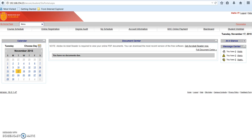Please note that college staff cannot see your portal information in the same way that you do, so if you have a question or concern, screenshots and/or detailed descriptions are very helpful.